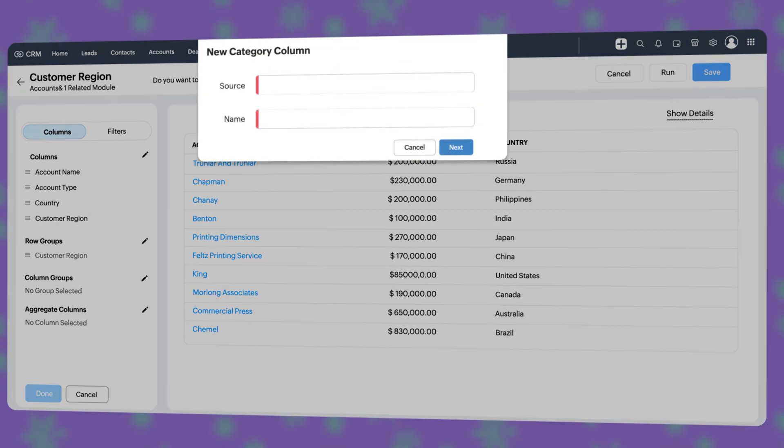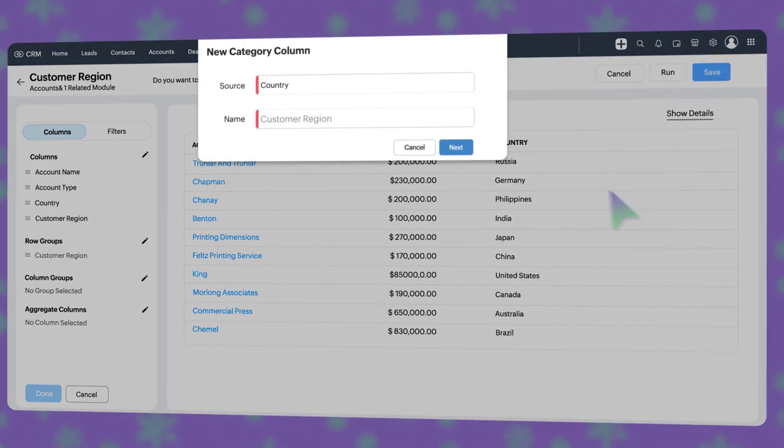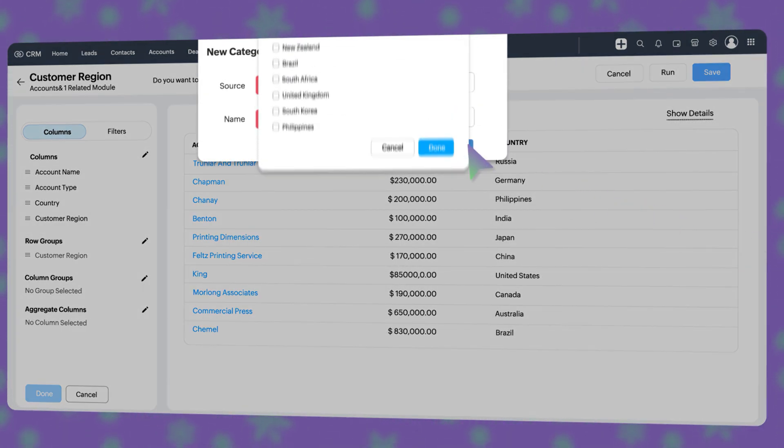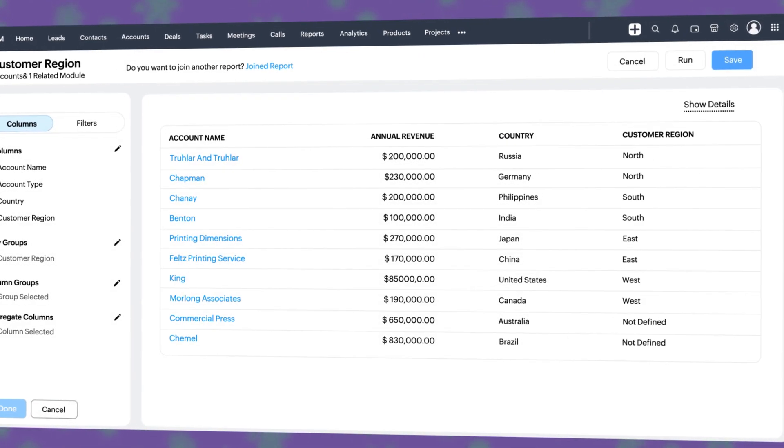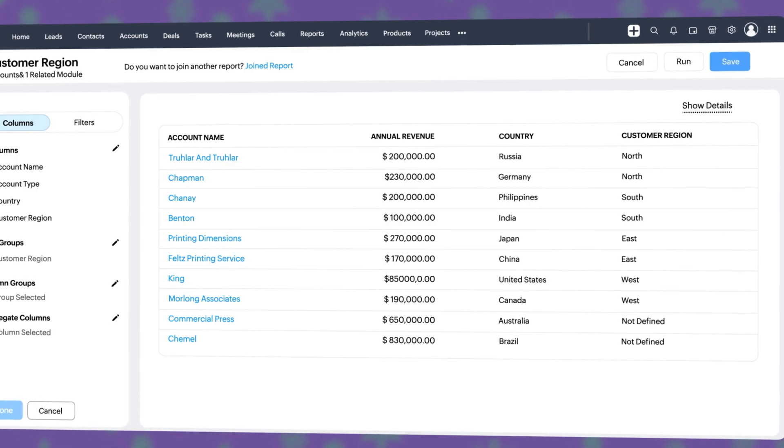For pick-list values, group records based on specific pick-list values and make it easier to analyze your data.